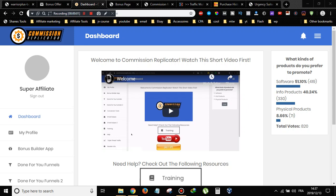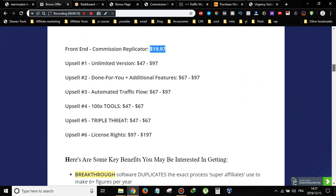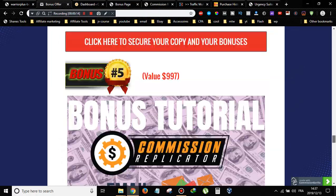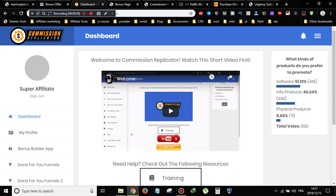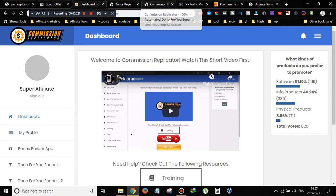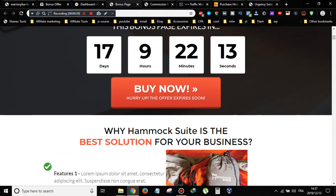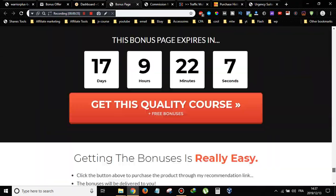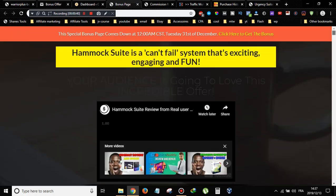Hey guys, EduKing here. Welcome to my Commission Replicator review. I'm here inside the cloud-based software and today I'm going to give you a full walkthrough. I'm also going to show you the price and upsells and how much all this costs. Commission Replicator is a bonus page builder that will enable you to build bonus pages like this one, which will boost your conversions and make you more sales.